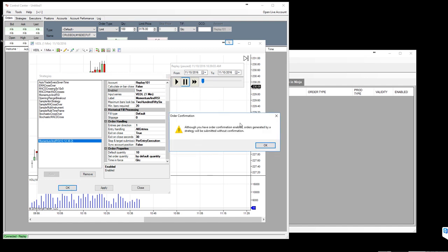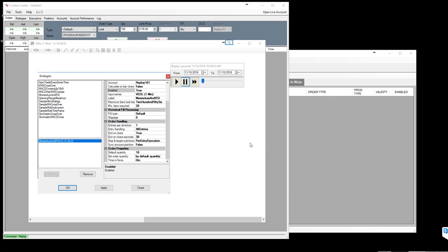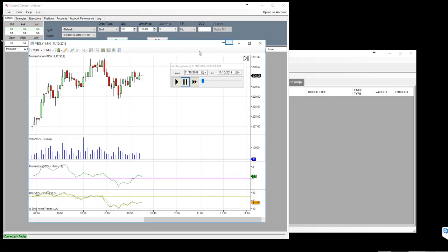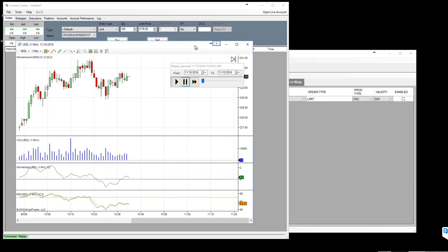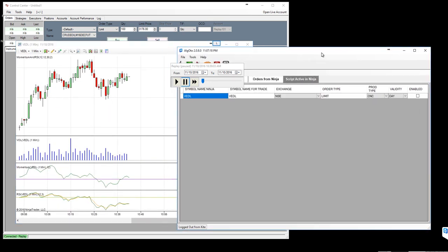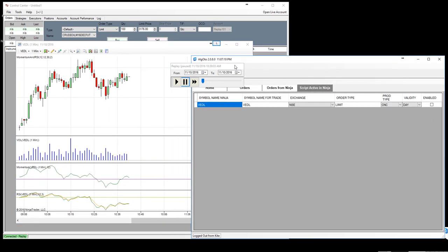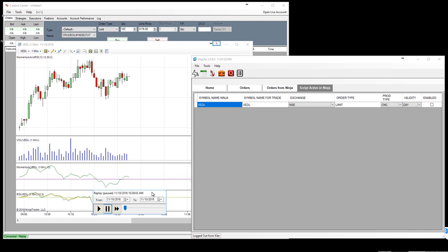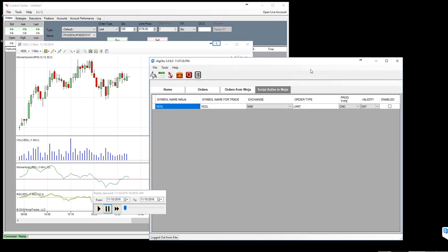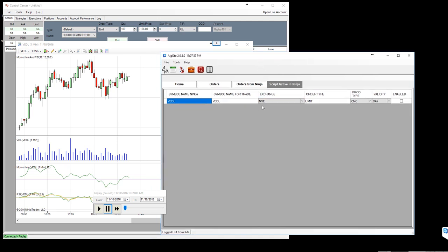You will have a confirmation message, just click OK. So as you can see here, if you have noticed, as soon as you added a strategy and enabled, you will see that symbol is automatically alerted here to the AlgoToh. Until you select this enable button, whatever the order generated from ninja trader will reach to AlgoToh but AlgoToh will not forward that to kite or Zerodha.